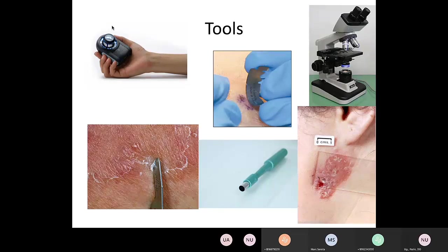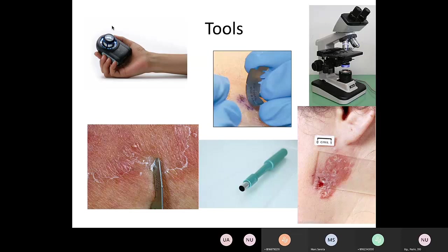Here are some of the tools: the dermatoscope, diascopy where you press a microscope slide against a lesion to see if it blanches, scraping the skin with a scalpel blade and looking under a microscope for fungal elements, a punch biopsy tool, and a shave biopsy tool. Just like in allergy you do skin prick testing and PFTs — it's not always clear if it's asthma or vocal cord dysfunction — the same is true in dermatology. We still have diagnostic testing we sometimes need to do, and biopsy is probably at the top of that list.